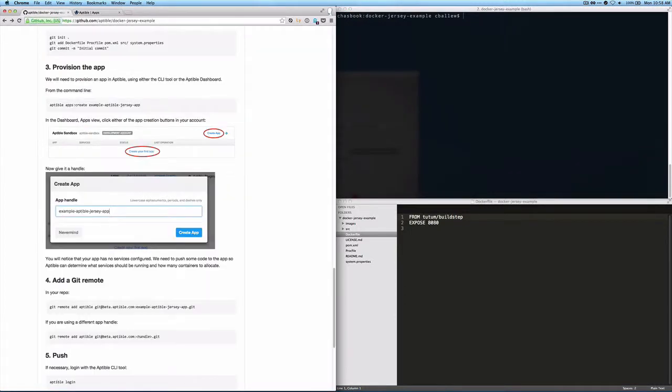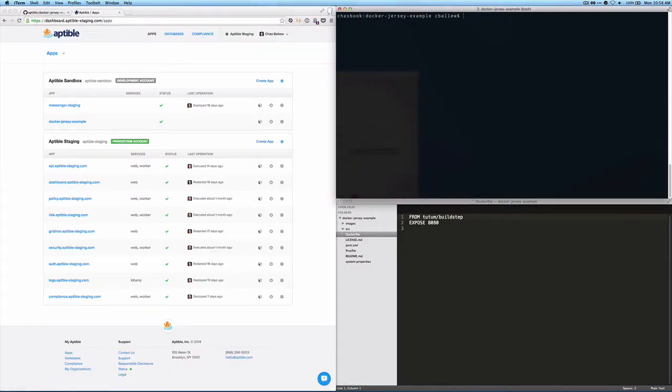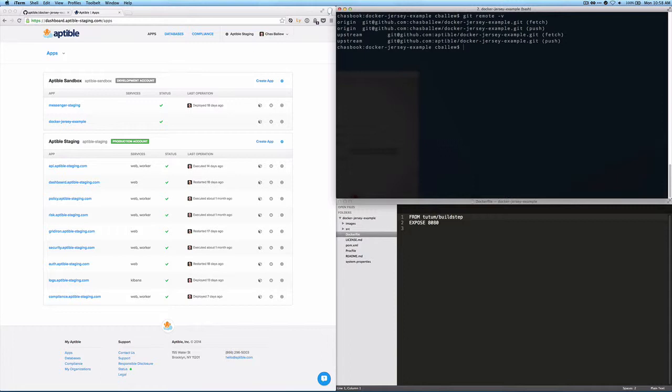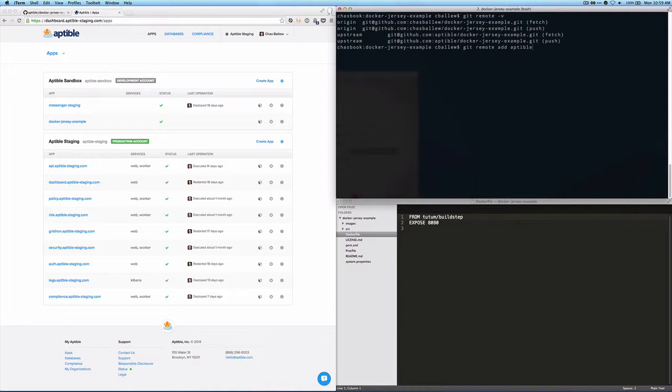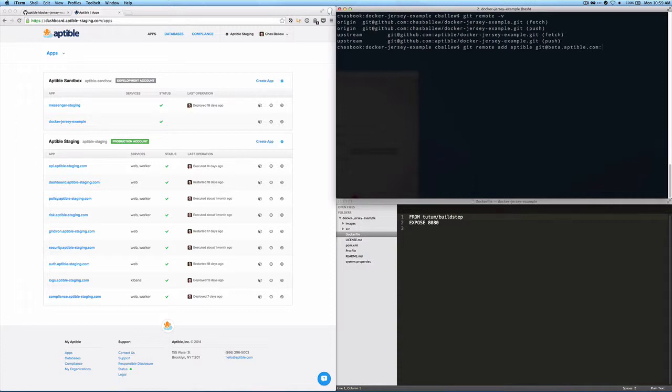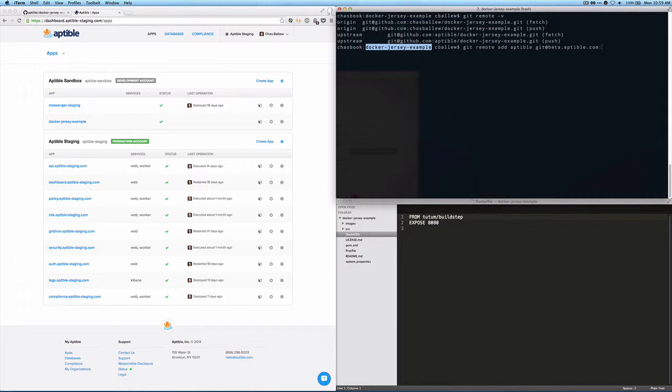And I see I've got an origin and an upstream. So I'm going to add a remote called Aptable. Git remote add. And I'm going to give it a name, Aptable. And what you would do is you would say git@beta.aptable.com. And then you specify the handle for the application right here. Again, it's just docker-jersey-example.git.